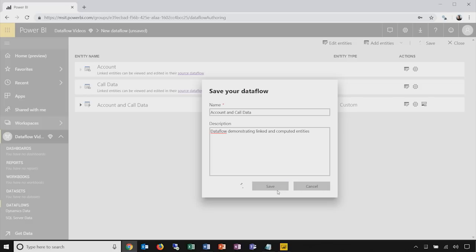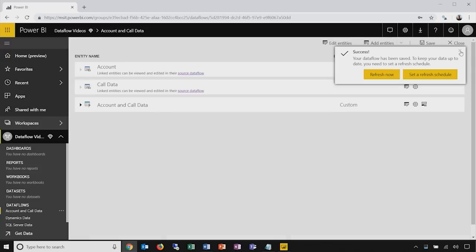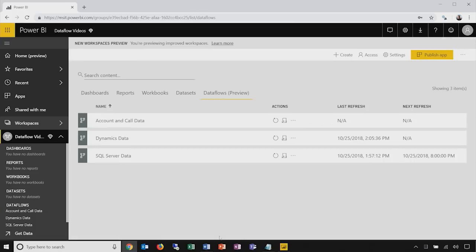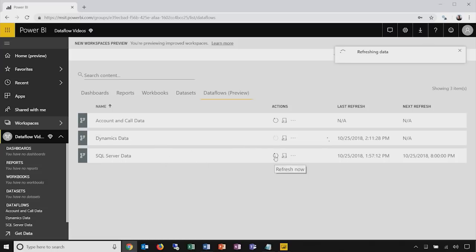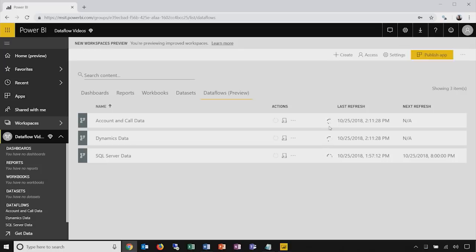I'll save this data flow with a name and description, and I'm not going to refresh it now. Instead I'll close out and return to the list of data flows in my workspace. This account and call data data flow references entities that are in the Dynamics data and SQL Server data flows. The value of linked and computed entities is that the Power BI service knows these entities get their data from those source flows — when I refresh the two source data flows, the Power BI service knows the downstream dependent data in the computed entity should be refreshed as well, and that orchestration is automatically handled in a predictable and transactionally consistent manner.